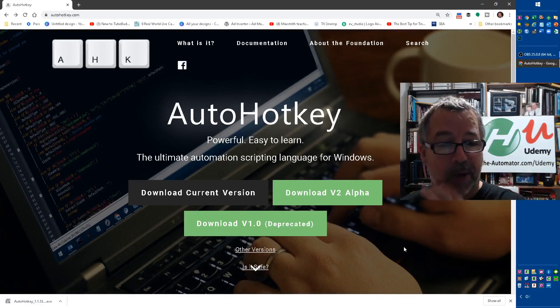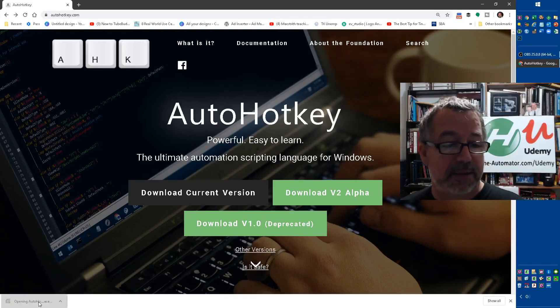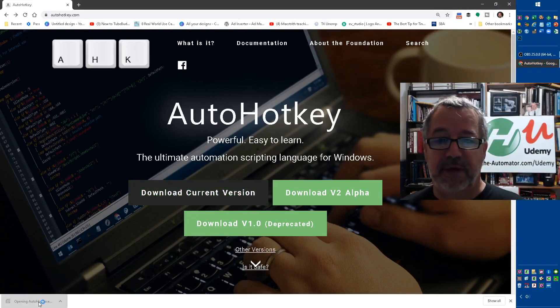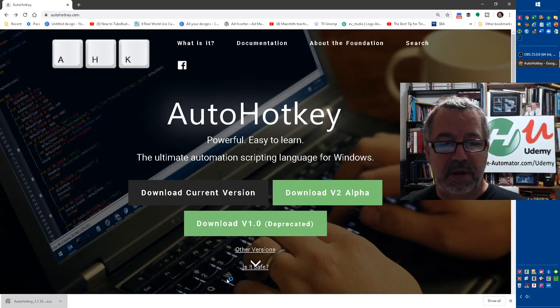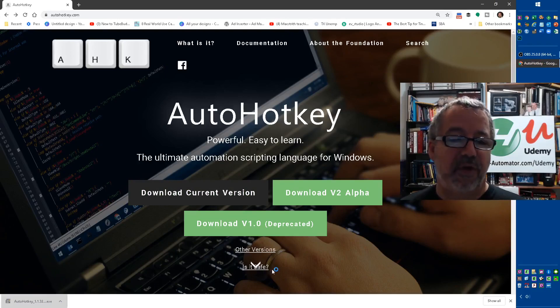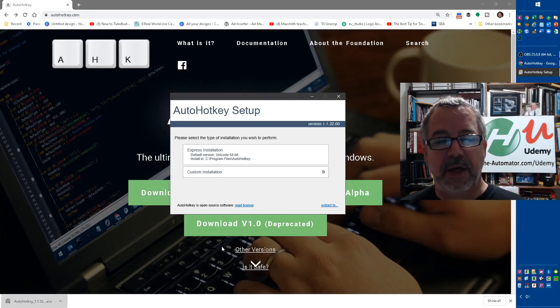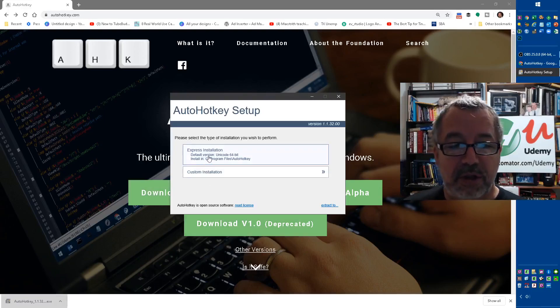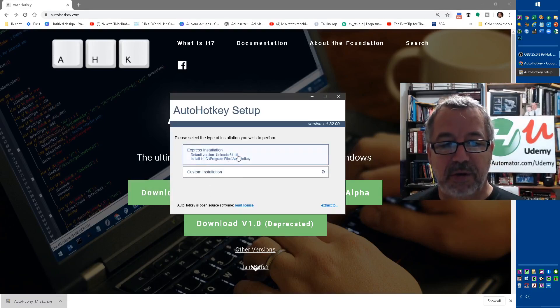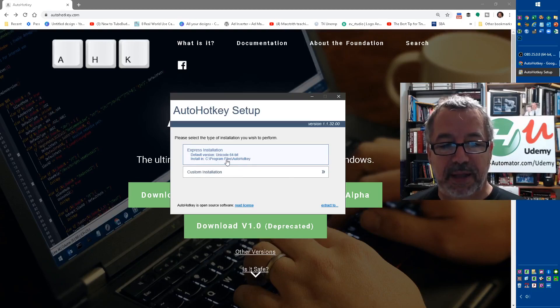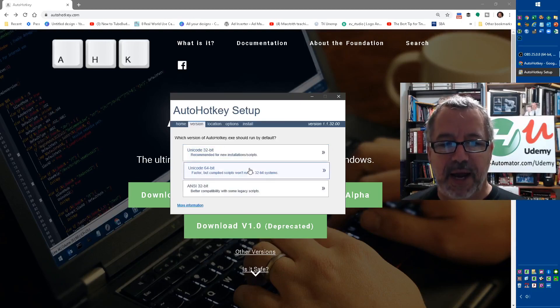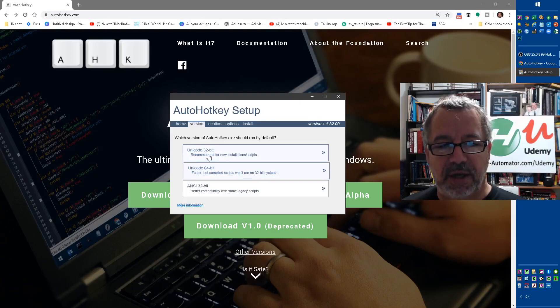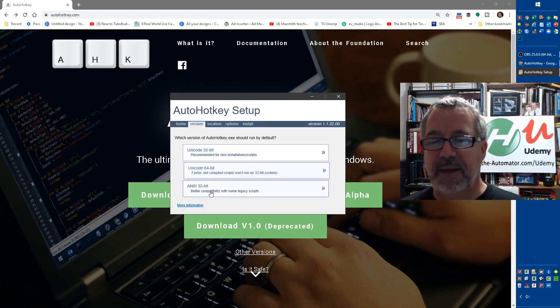When you're installing it, this is the second part of what we want to cover. There are three different flavors, so to speak, that you can choose. There's the bitness - if you want 64-bit versus 32-bit. It'll pop up here in a second. So you could choose custom installation. It would pick the Unicode 64-bit and then install it to its default place.